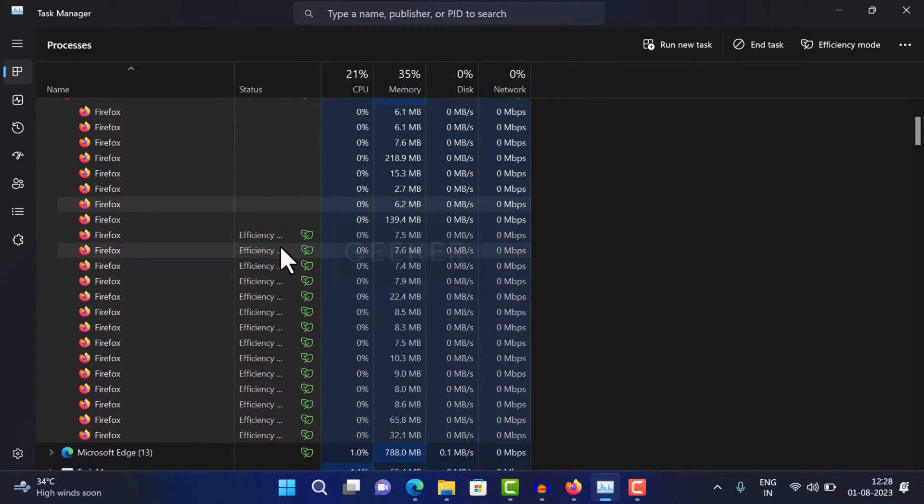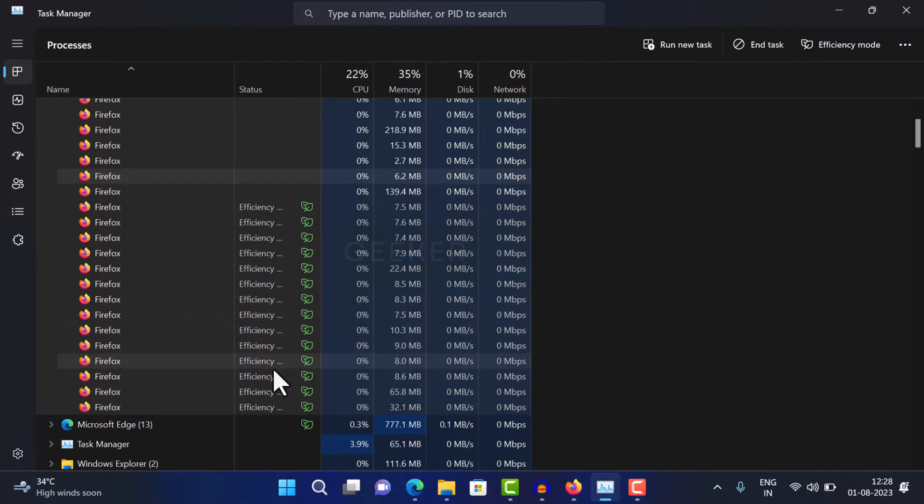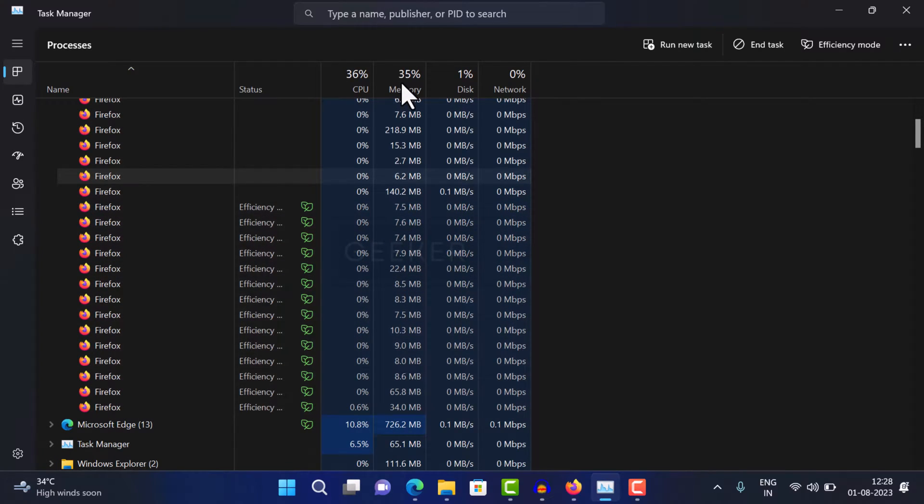However, this can be tedious if you want to disable efficiency mode for all Firefox processes.